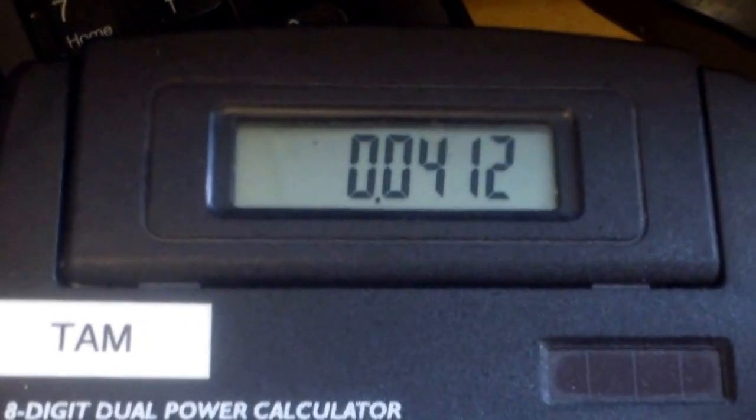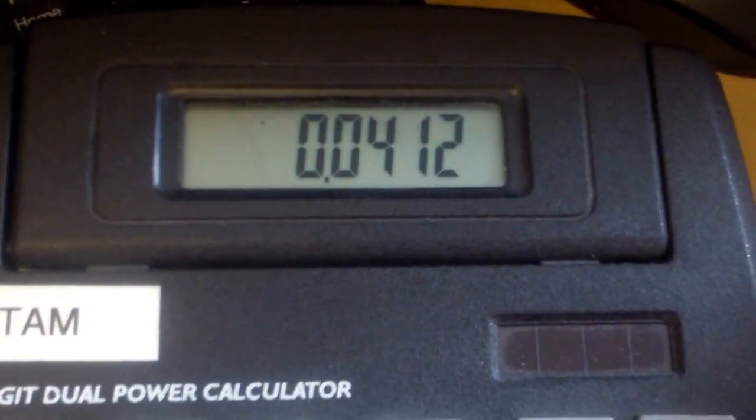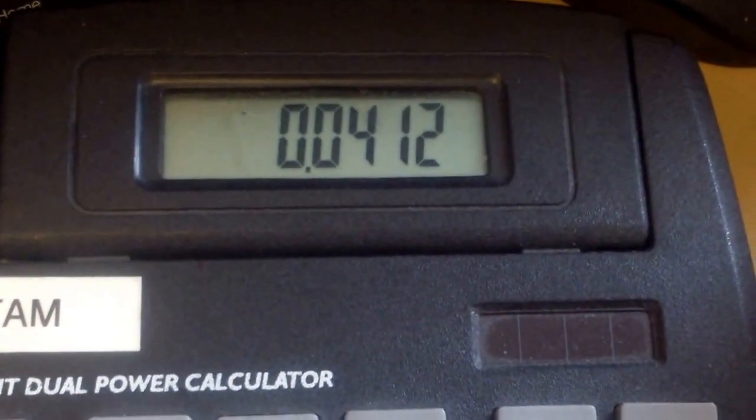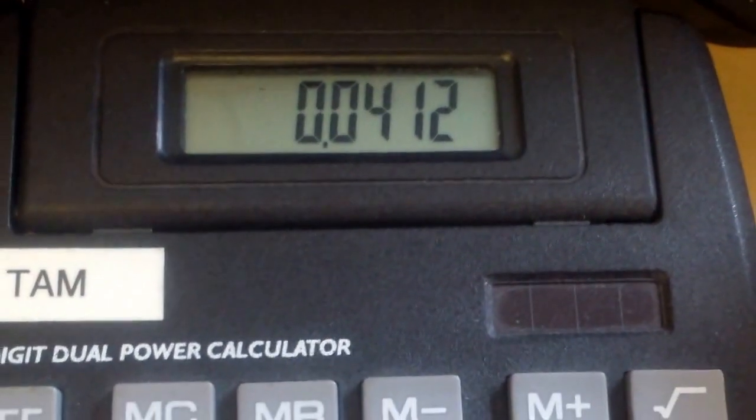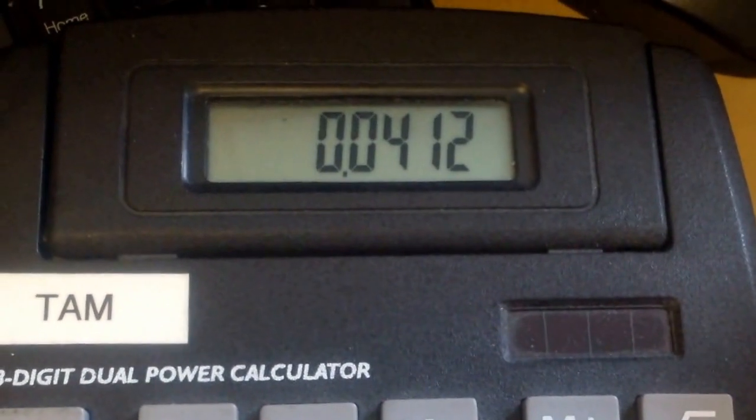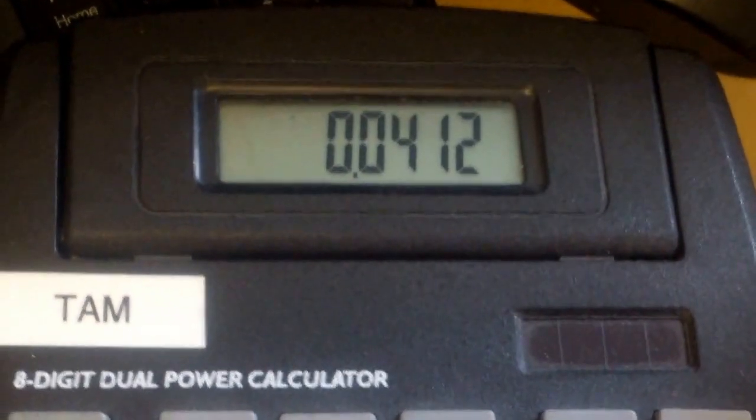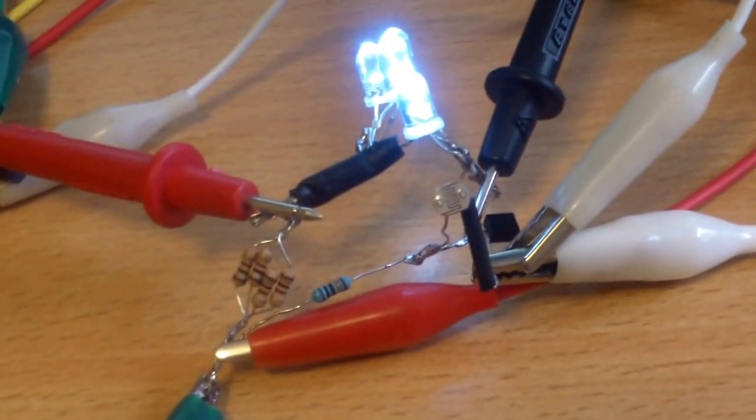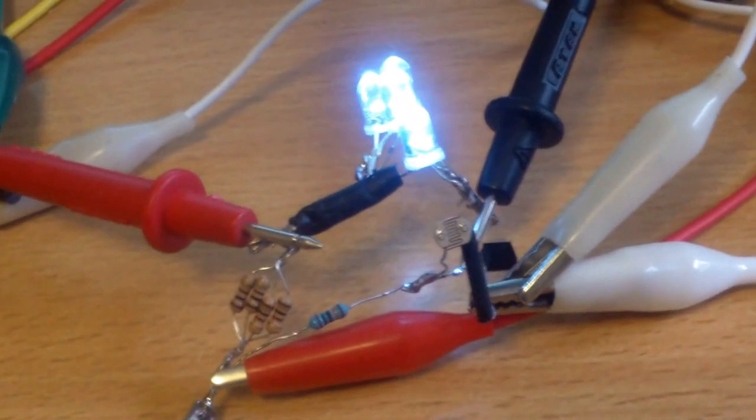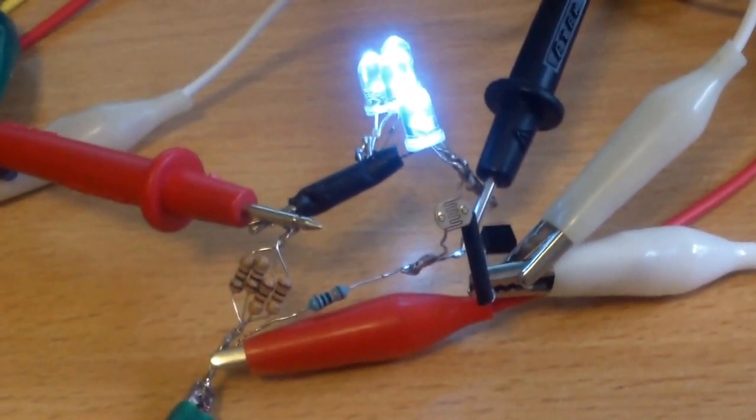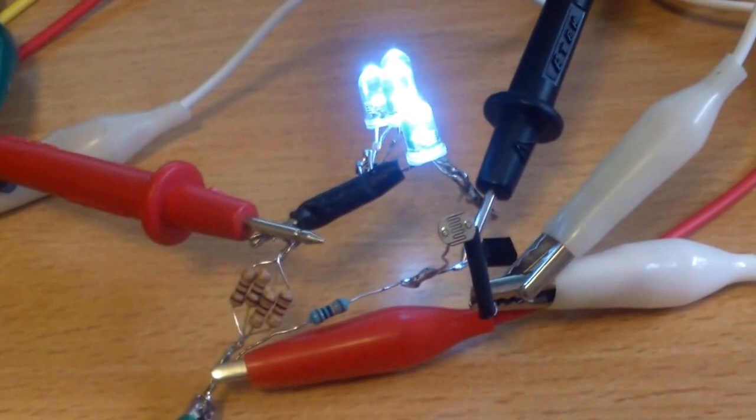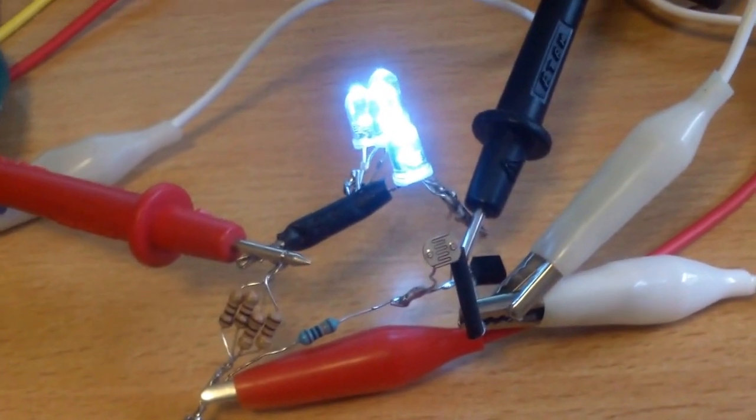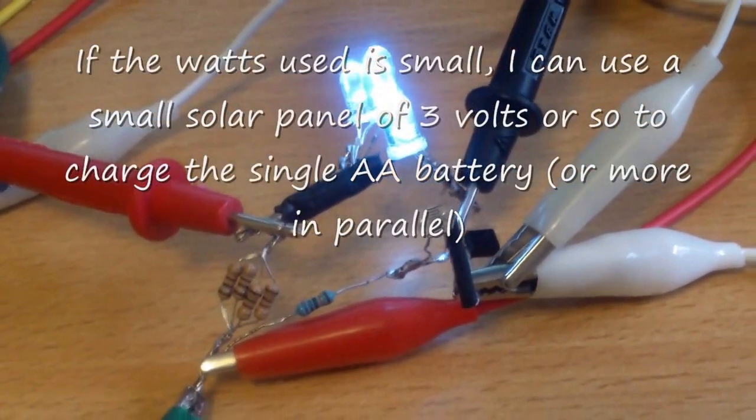it would come to close to 0.0412 watts. So I'm not sure if this is the actual wattage drawn by the LED or needed to run the LED. So that would be less than a tenth of a watt.